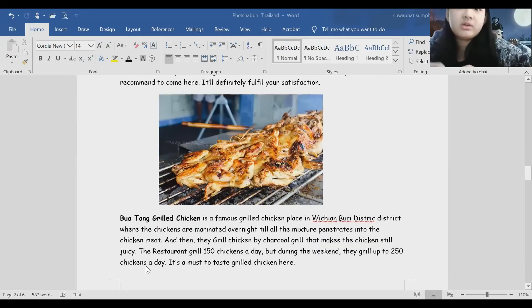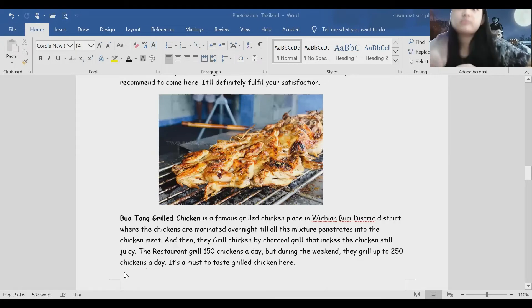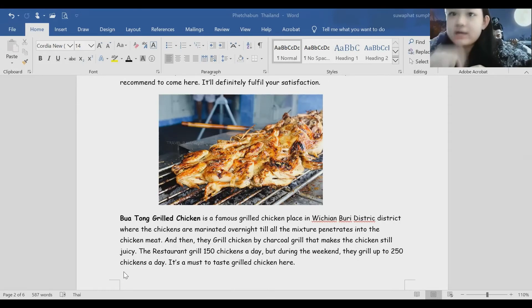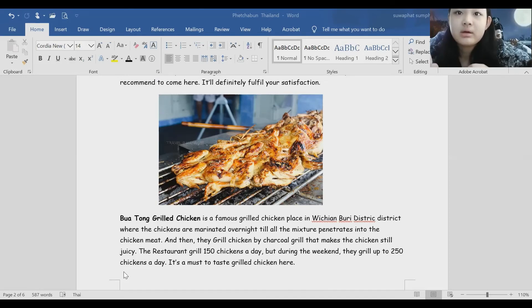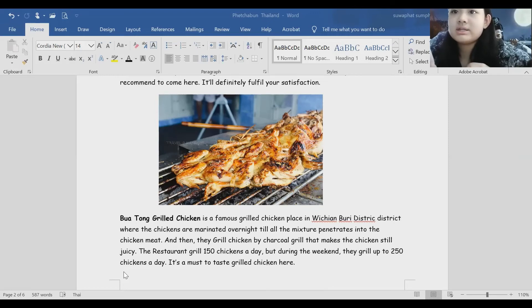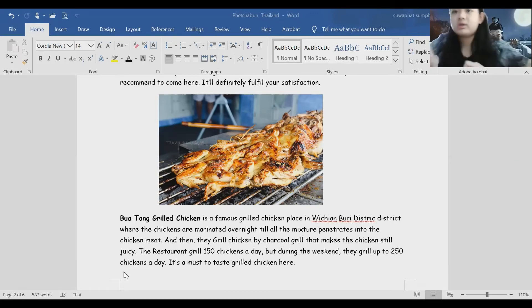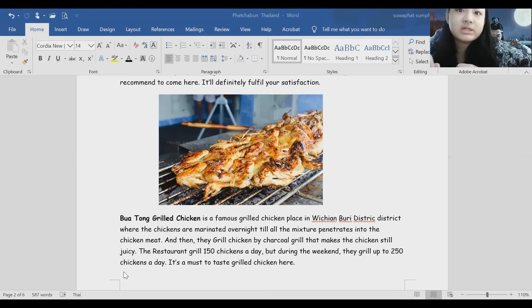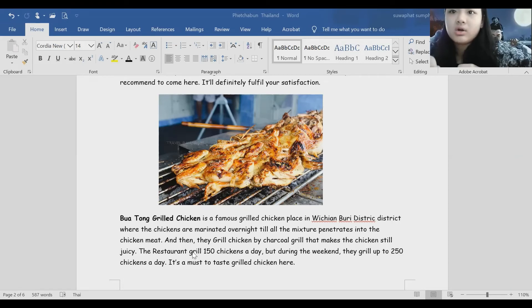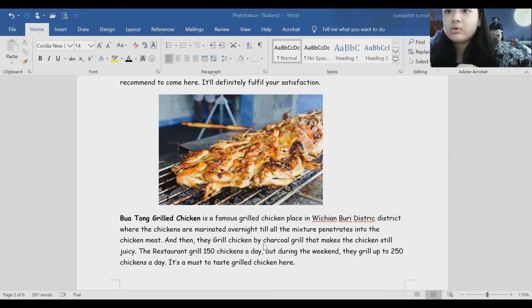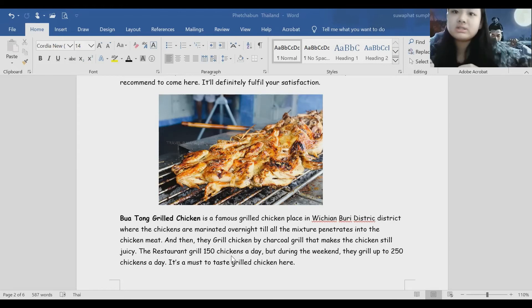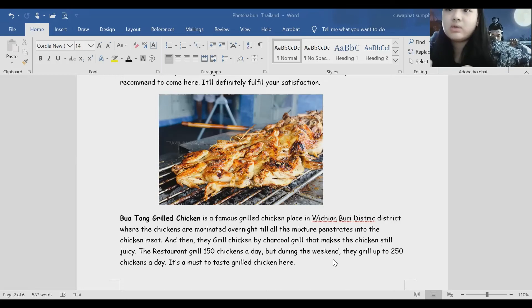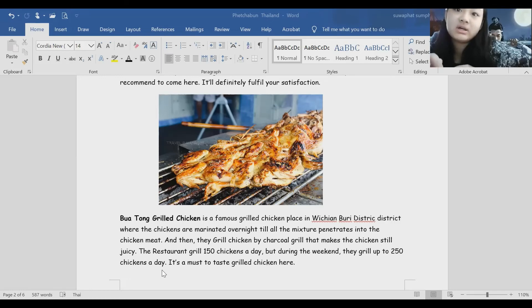Potong grilled chicken is a famous grilled chicken place in the district, where the chickens are marinated overnight so the flavor penetrates into the chicken meat. Then they grill chicken by charcoal that makes the chicken tasty. The restaurant grills 150 chickens a day, but during weekends they grill up to 250 chickens a day. It's a must to taste grilled chicken here.